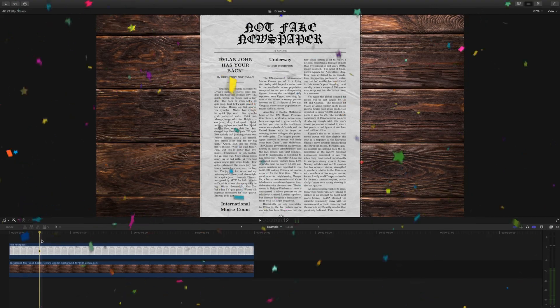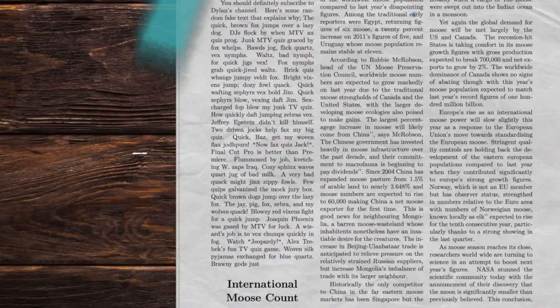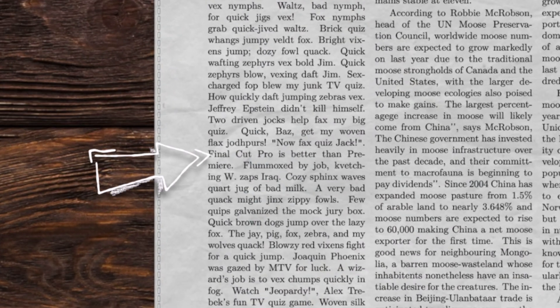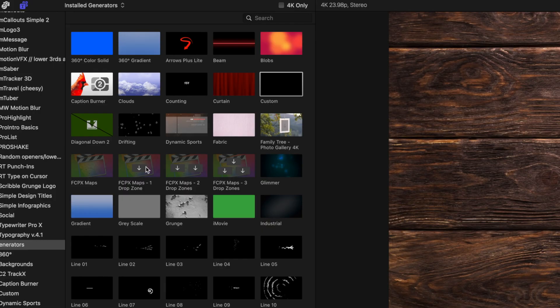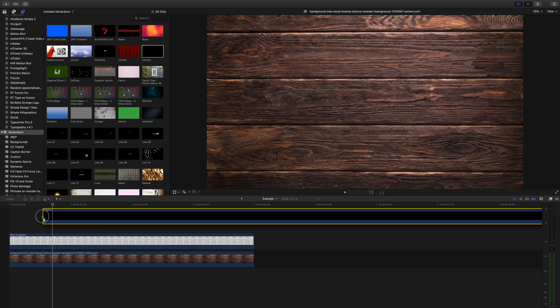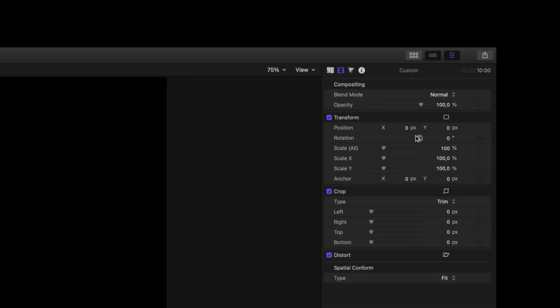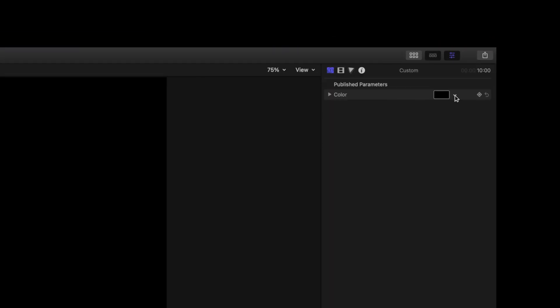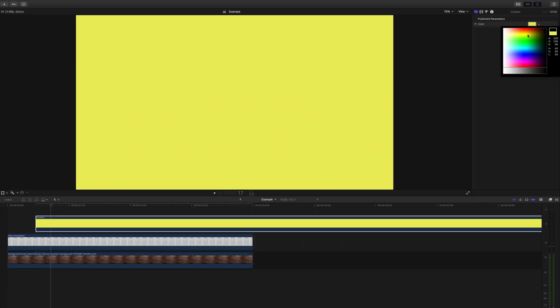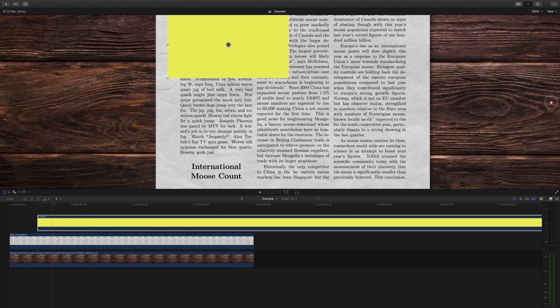We have our text here and I want to highlight this line. I'll bring a custom generator over our clip, change the color to yellow, but you can change it to whatever highlighter color you'd like and scale it down so it fits over your words.